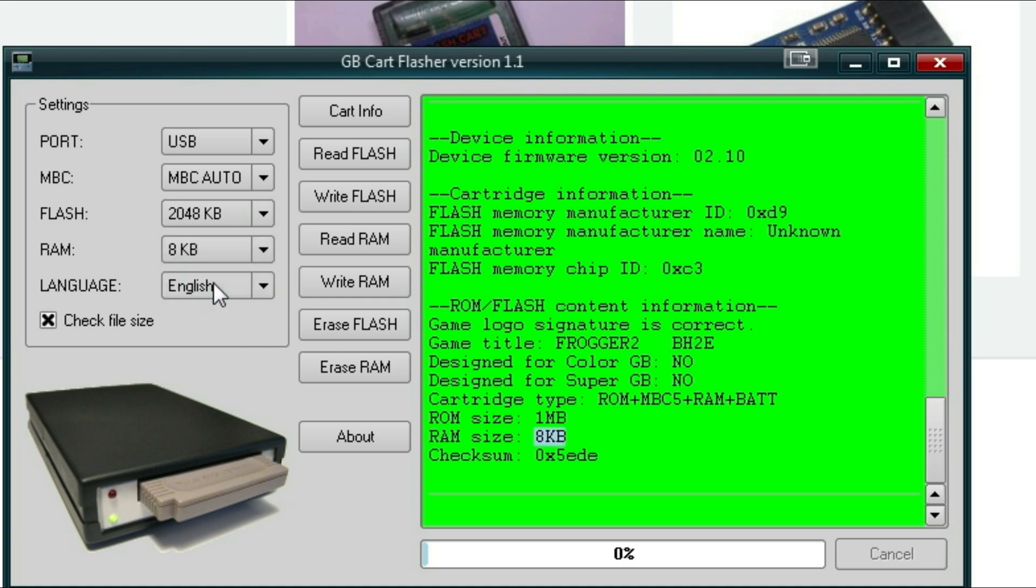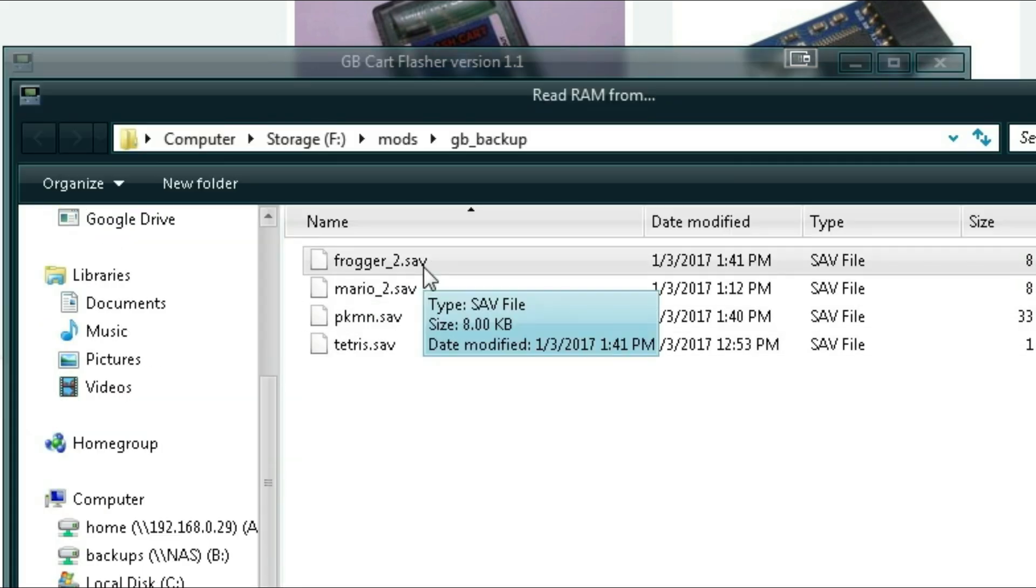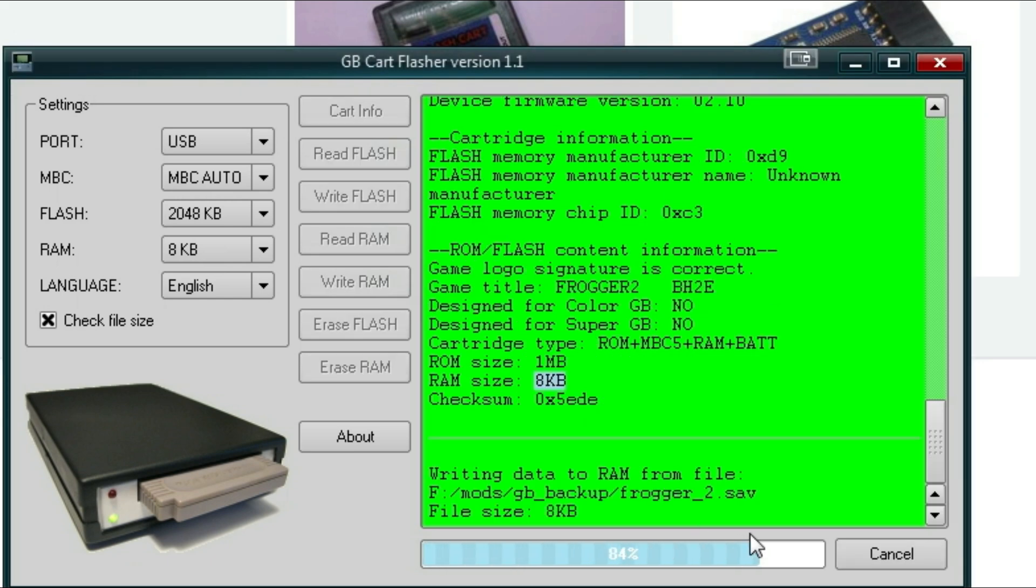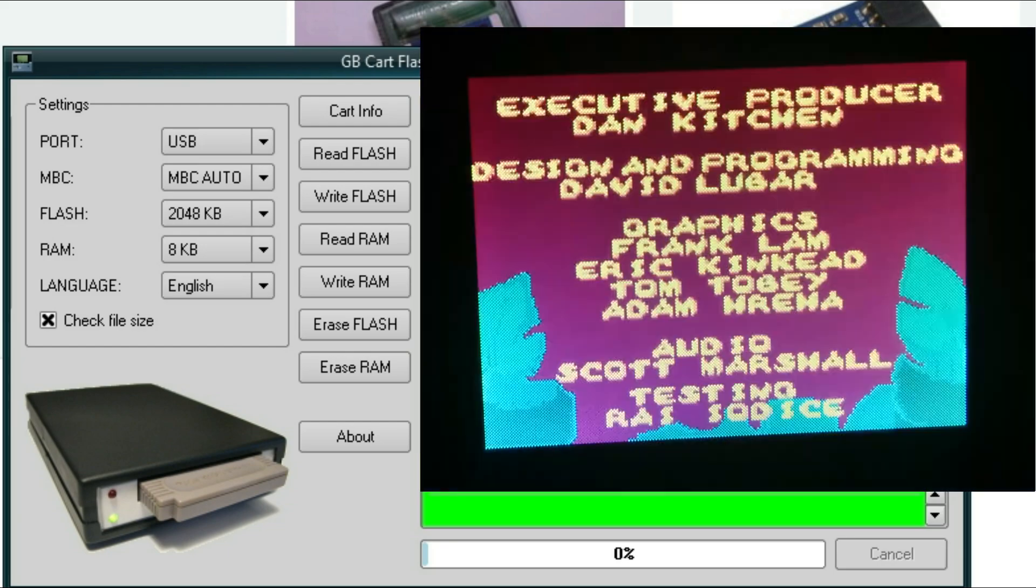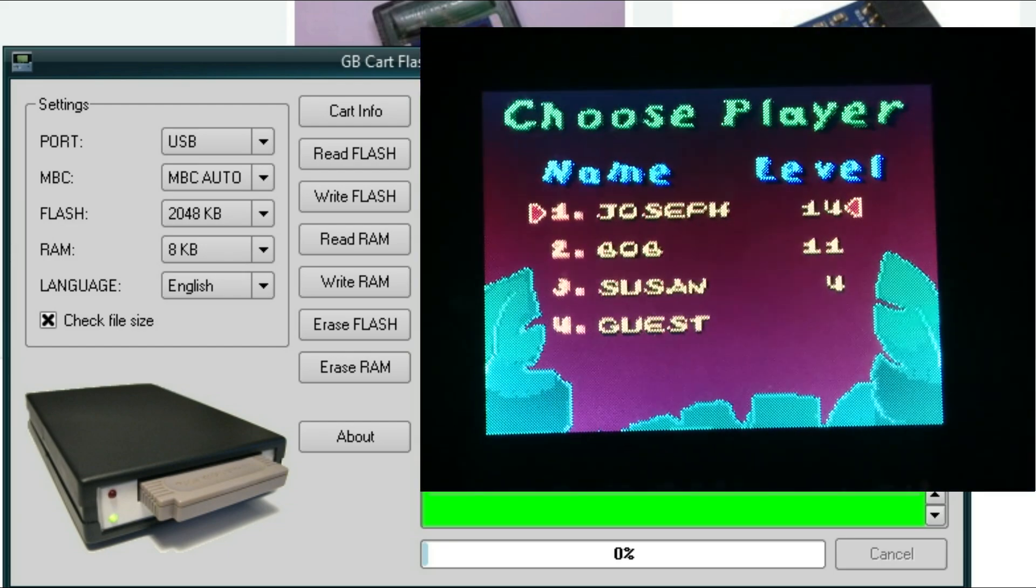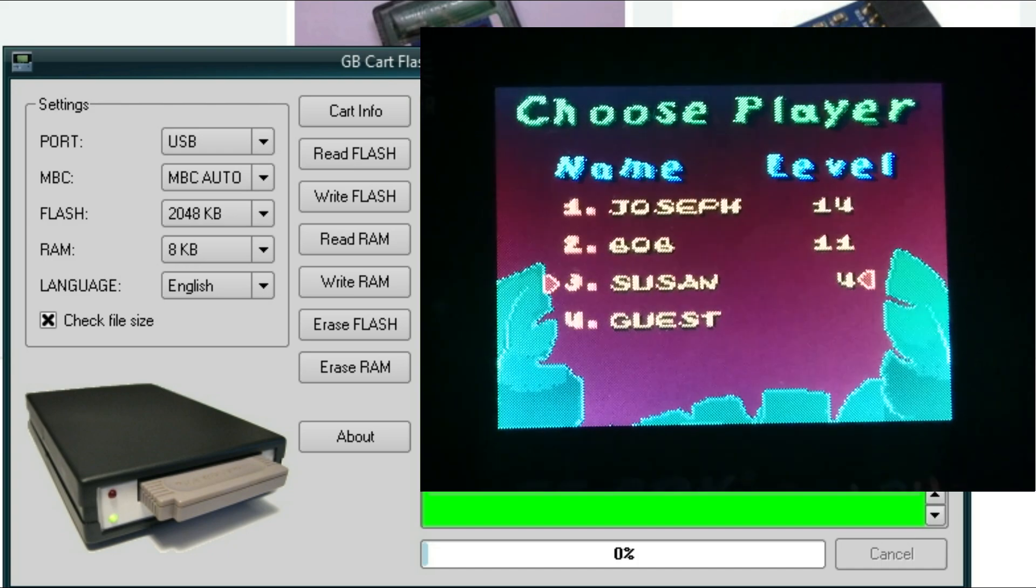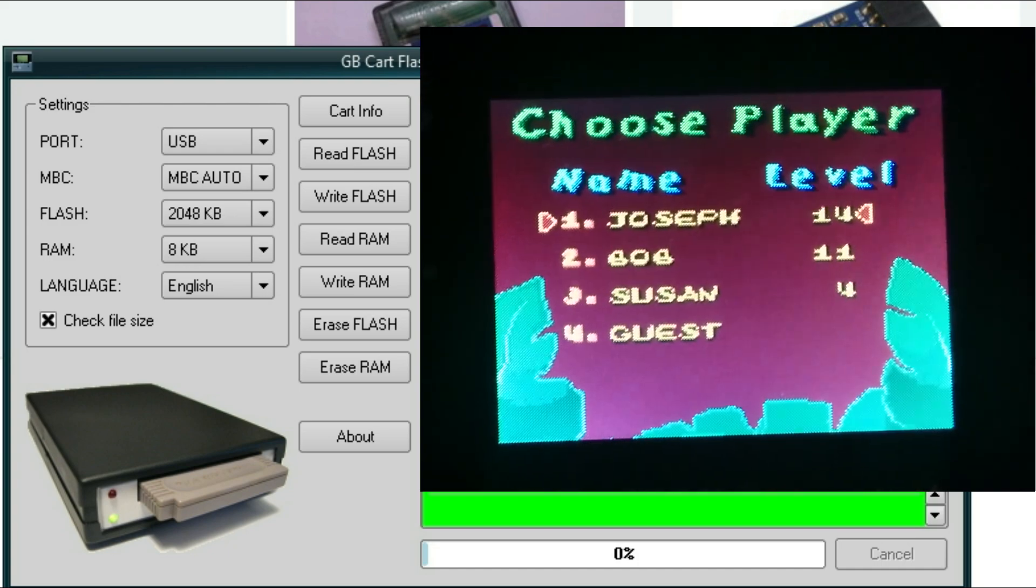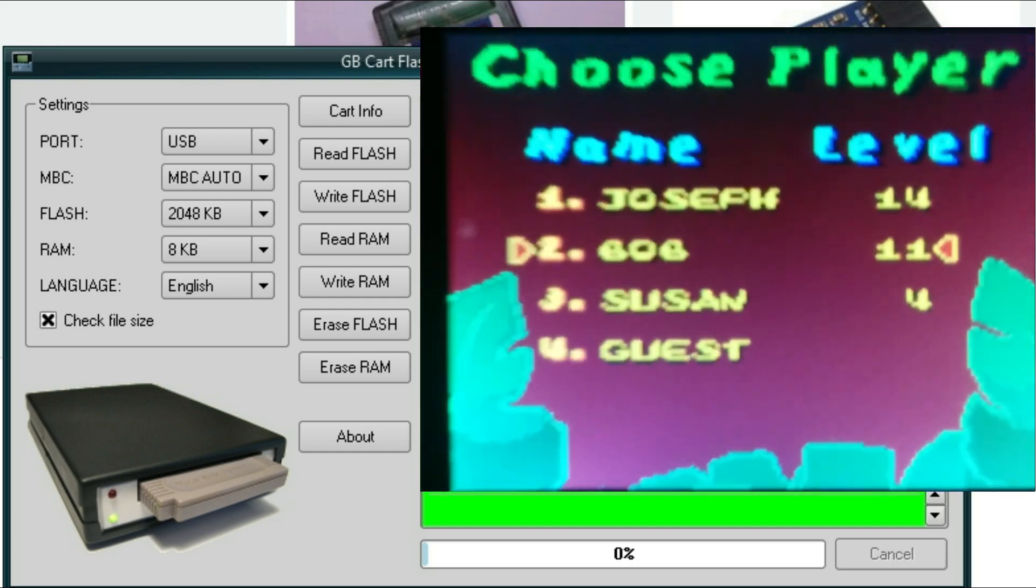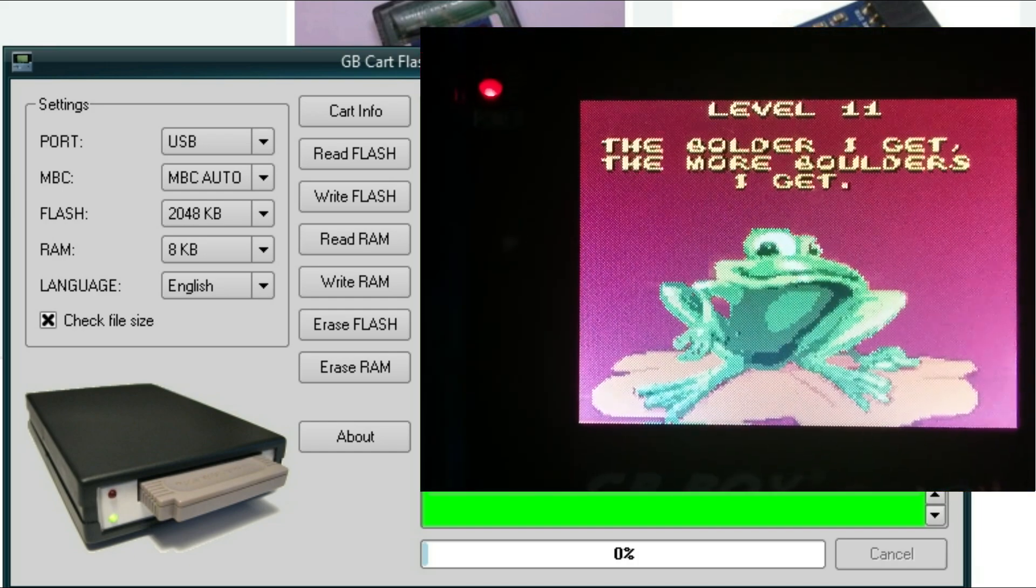So let's go ahead and change this back to 8. And this time we're going to click Write RAM. And we're going to send over Frogger 2 save. Alright, it says Success. Let's go ahead and test it out. And there we go. Second save file, it's called Bob. It is not what it was before. So as you can see, we can even load it up. And it's still where we were before.